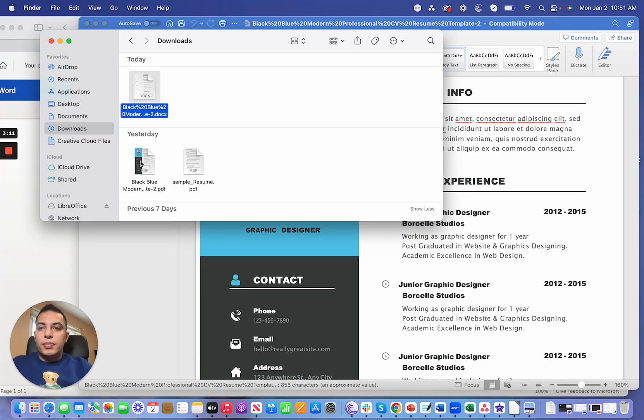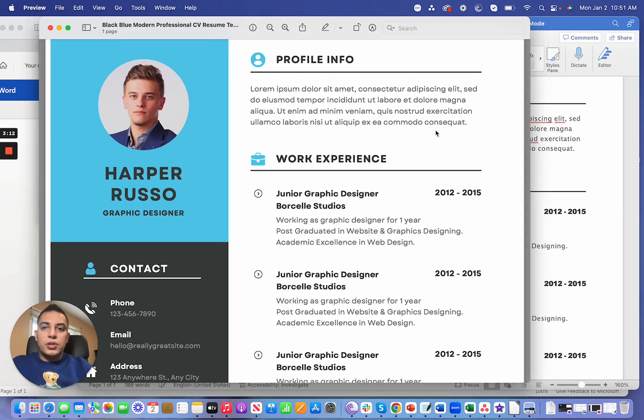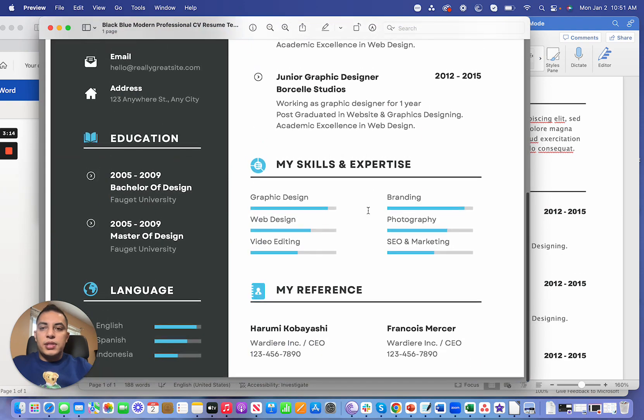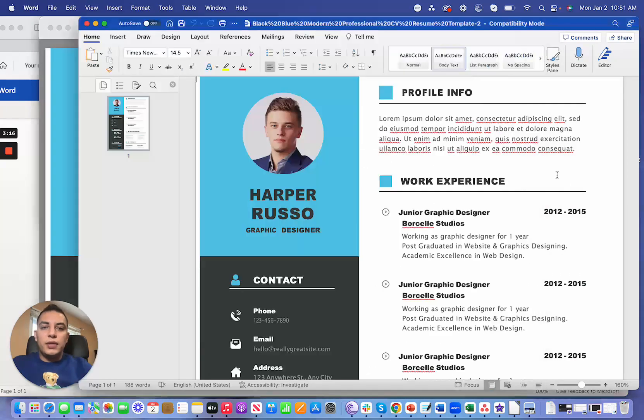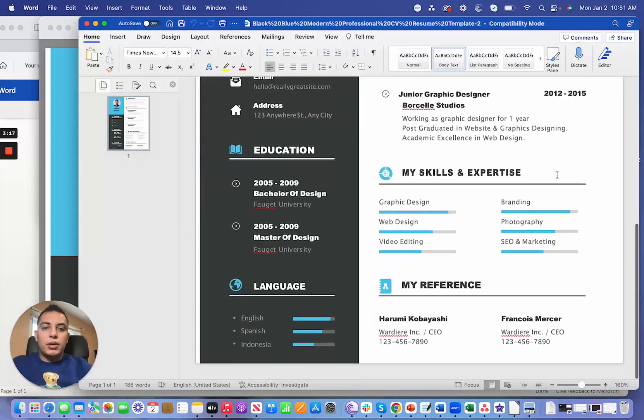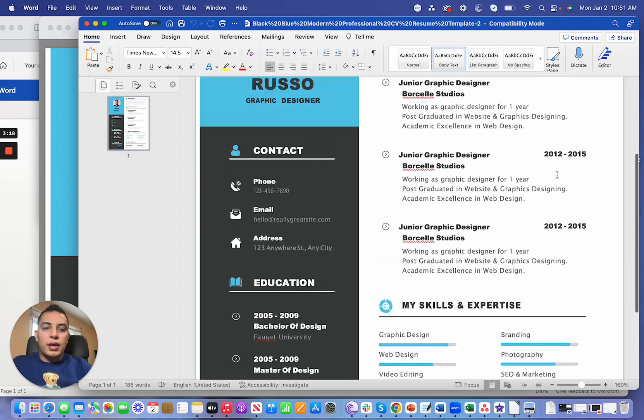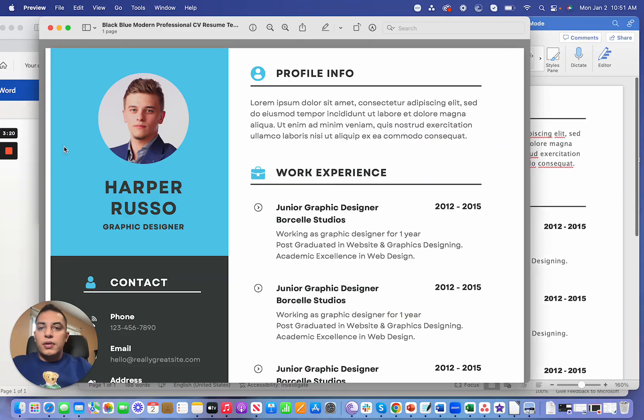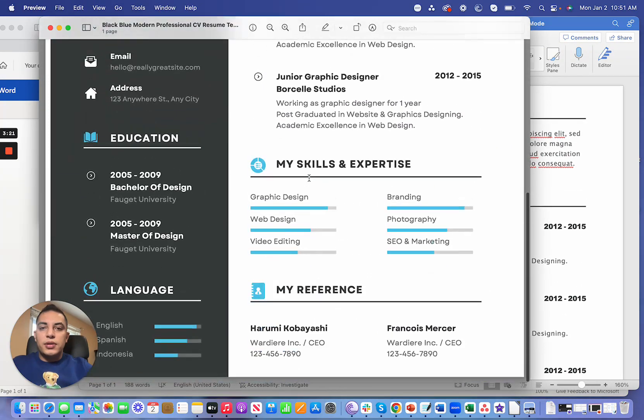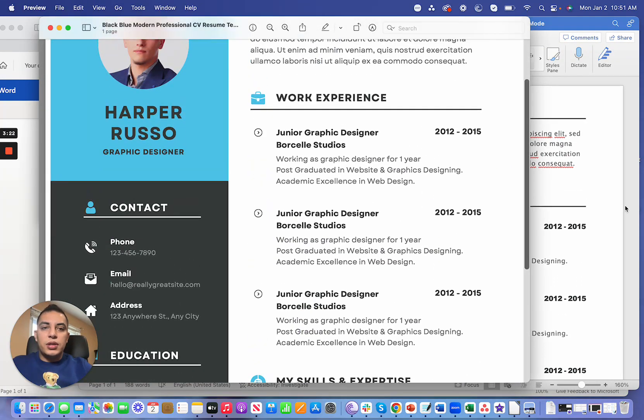As you can see, I'm going to open the PDF file just to show you. This is the original PDF file and this is the Word doc that I converted. They're very similar. There is no issues here as far as I can see.